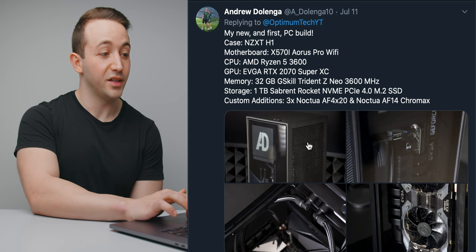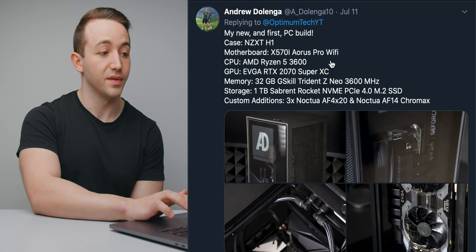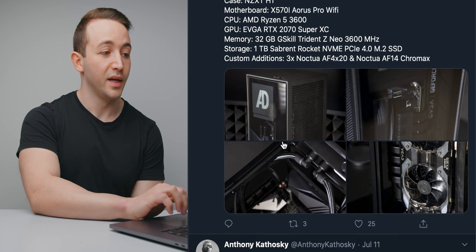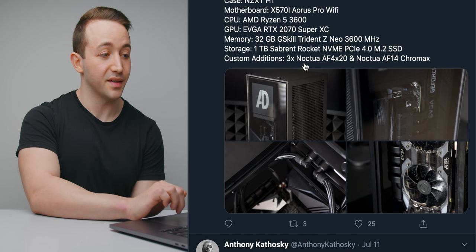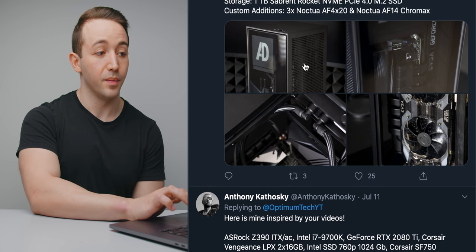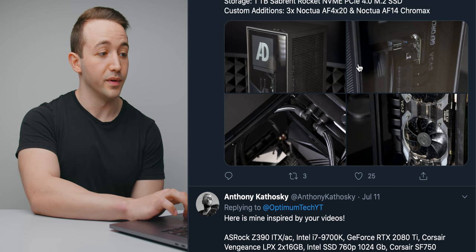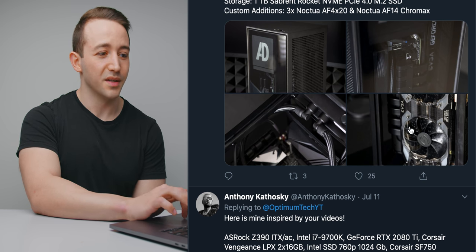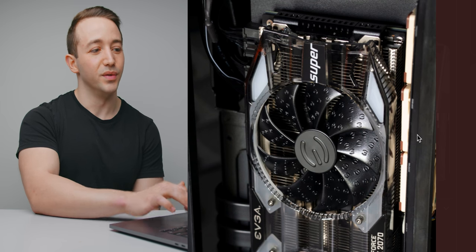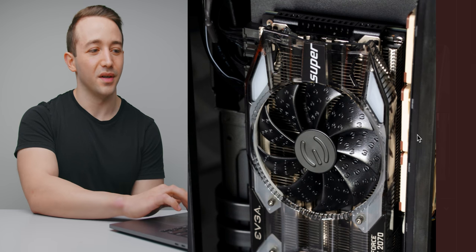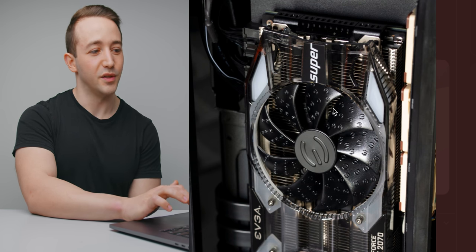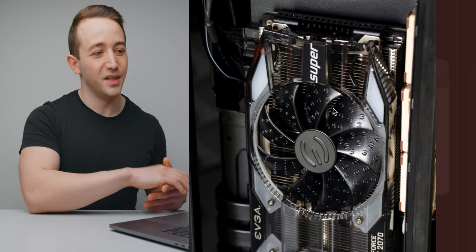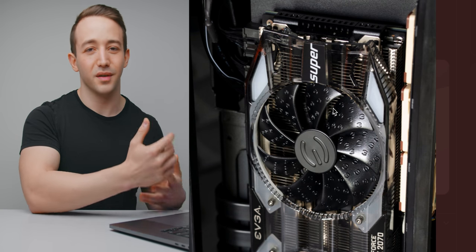This is an NZXT H1 build using the Ryzen 5 3600 on the X570i Aorus Pro Wi-Fi motherboard. He's got an EVGA RTX 2070 Super XC, 32 gigabytes of memory clocked at 3600 megahertz. He's got quite a bit of storage there and he has also used some small Noctua fans here just to help with the graphics card exhaust flow. I will be testing this very soon.